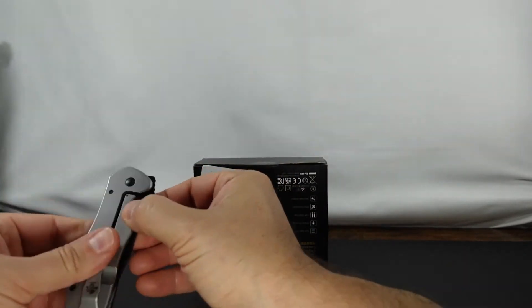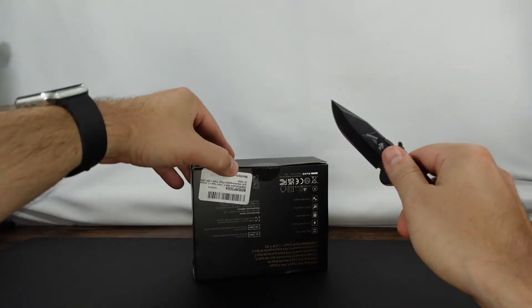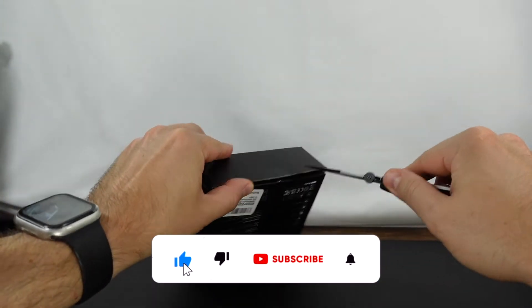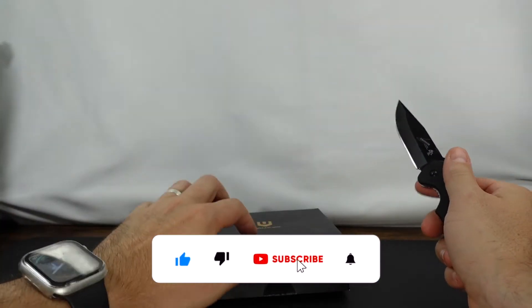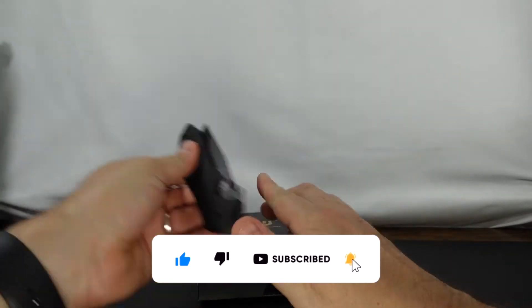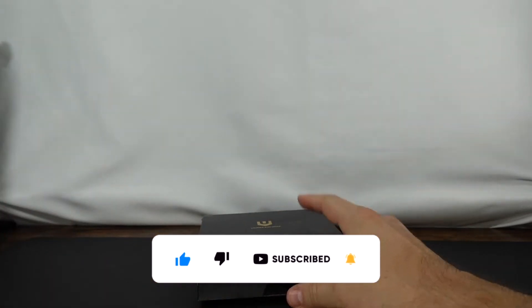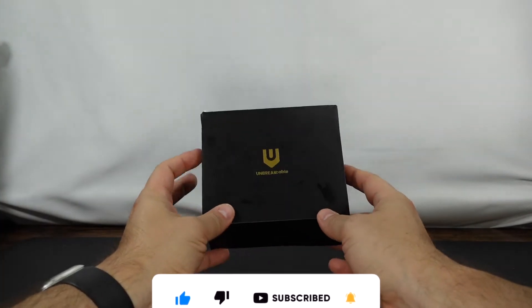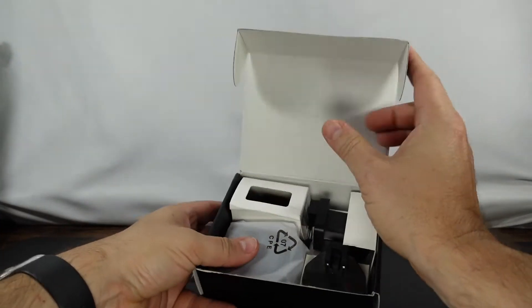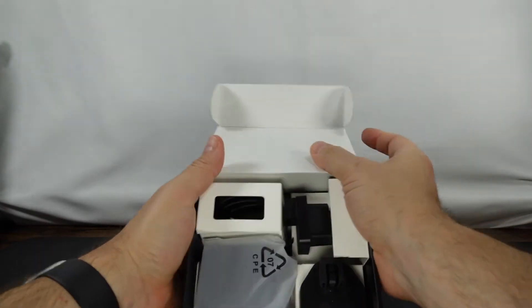So let's go ahead and unbox it. The presentation that they do is always very nice. Cardboard is solid and I really like their logo with the gold and whatnot on there.